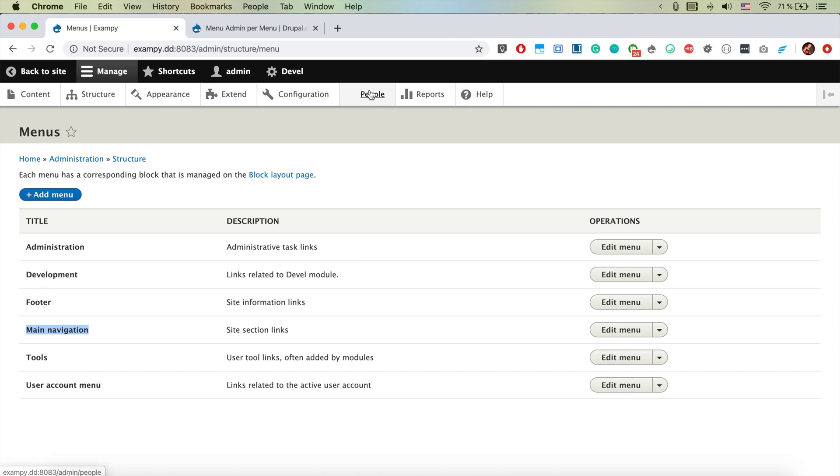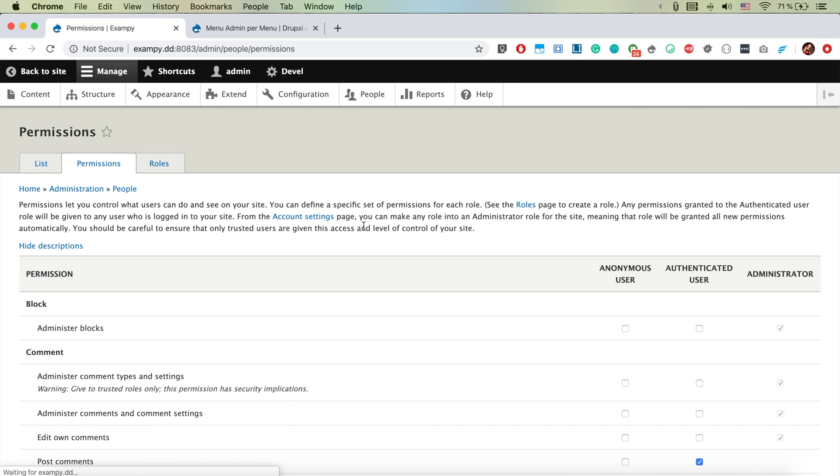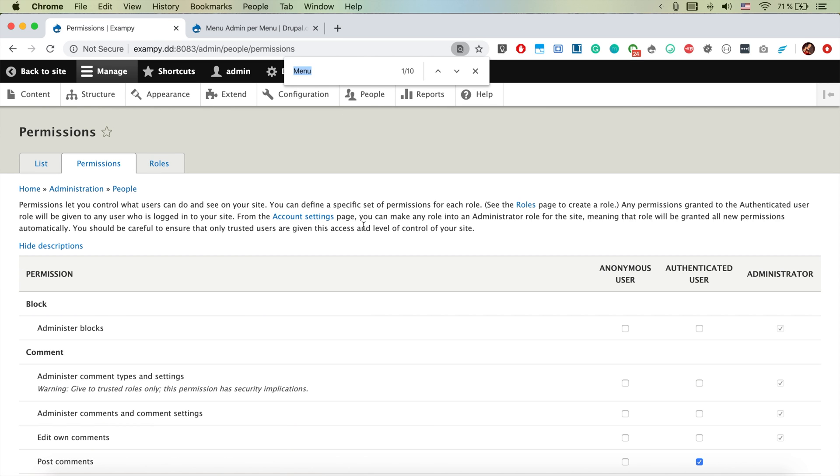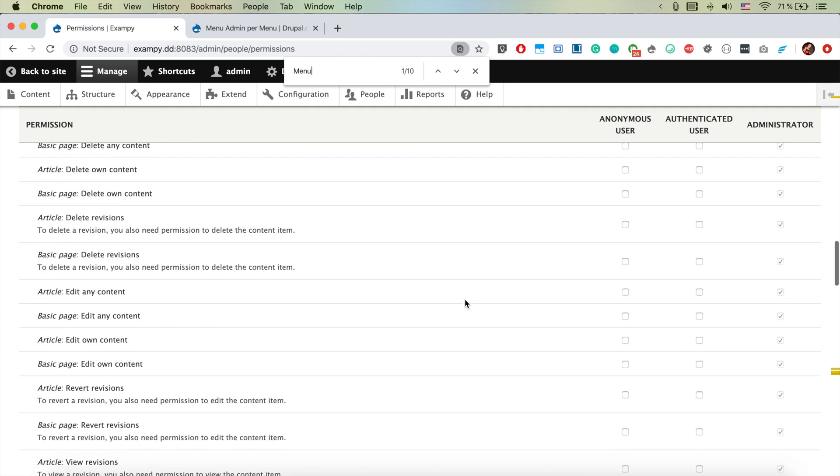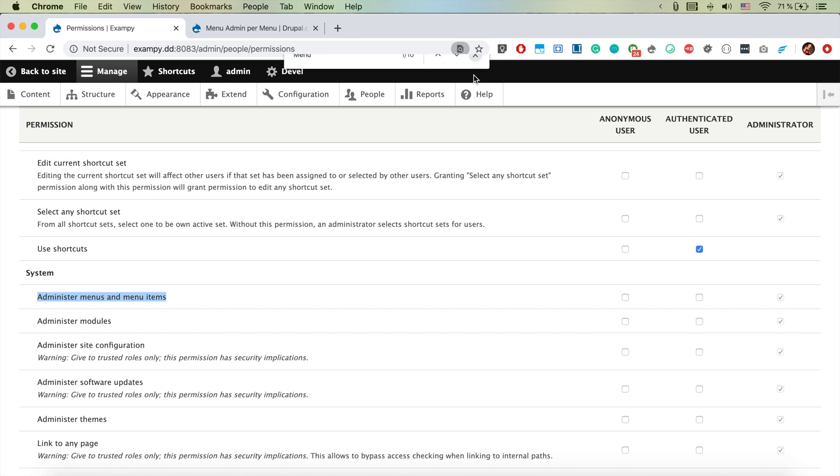And if we check people permissions, if we search for menu, we see that out of the box in Drupal core it's possible to give the permission just to edit all the menus and not just specific menus.